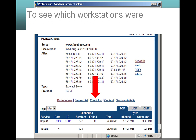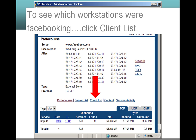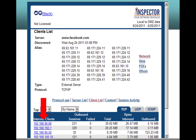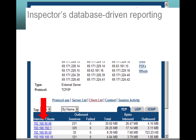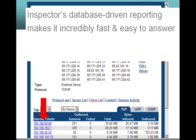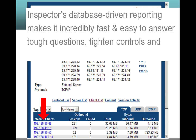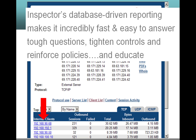To see which workstations were facebooking, click client list. Inspector's database-driven reporting makes it incredibly fast and easy to answer tough questions, tighten controls, reinforce policies and educate.